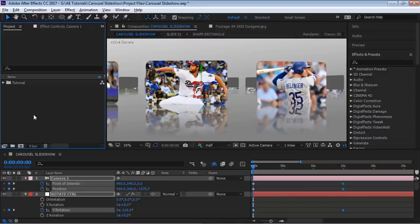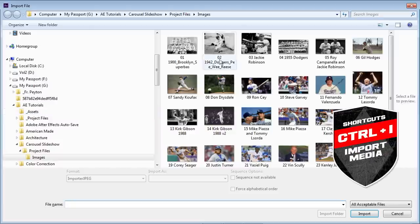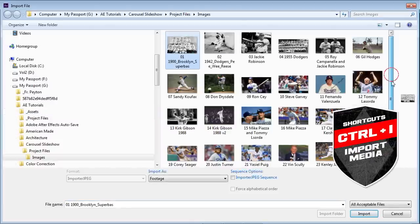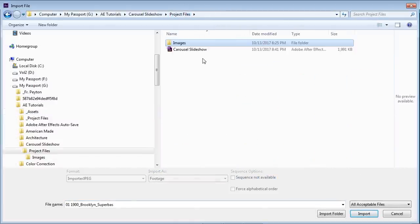The first thing we're going to do is import our images, so hit Ctrl+I. These are all the images we're going to use — the Dodgers, who are doing pretty good this season, they're in the playoffs, one of my favorite teams. Click on the folder and hit Import Folder.